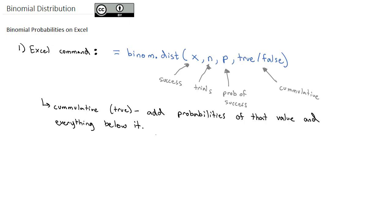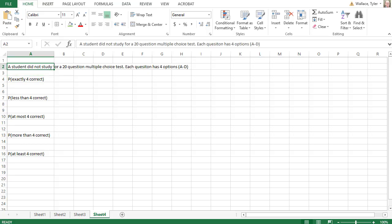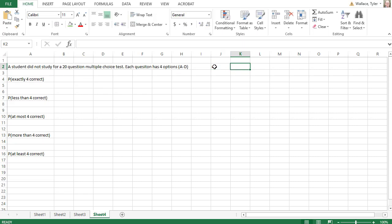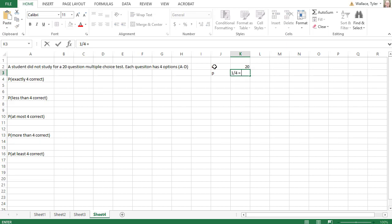Let's swap over to Excel and start calculating some probabilities. In our previous video we took a look at our student who did not study for their 20 question multiple choice test. Each question had four options A through D. So as a review, the sample size or number of trials is 20 and P the probability of success was 1/4 which was 0.25. I'm going to use the fraction 1/4 in my Excel commands because sometimes in practice it's not a nice decimal and it's better to use the fraction to insert an accurate solution.